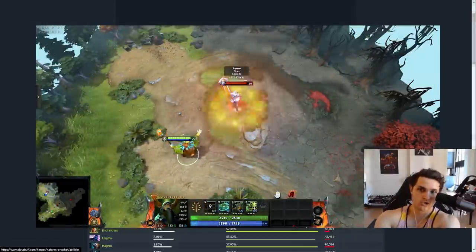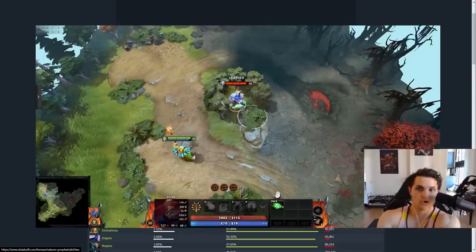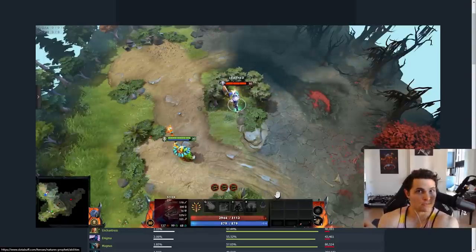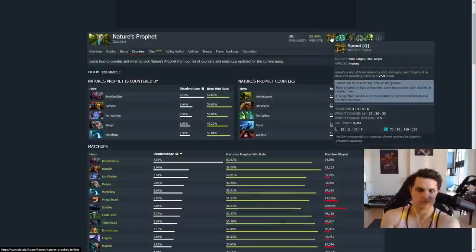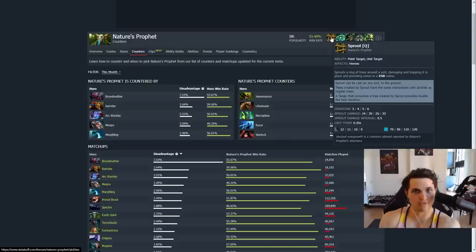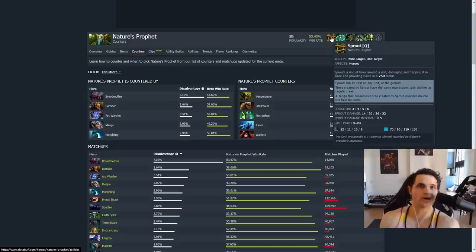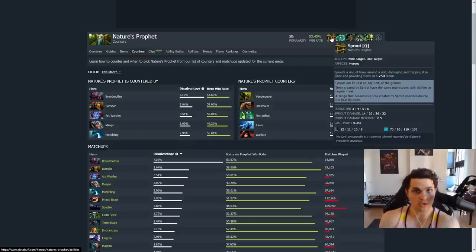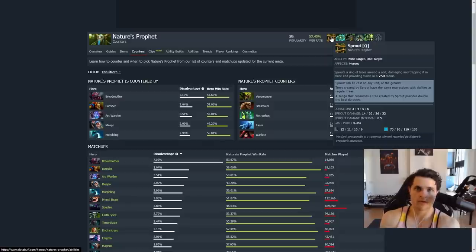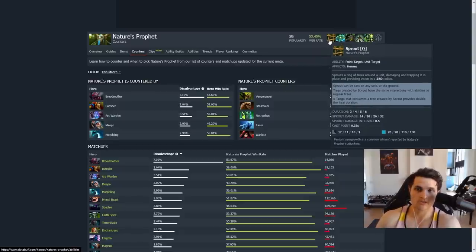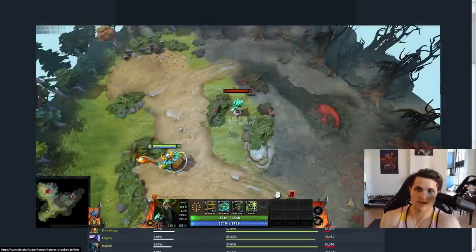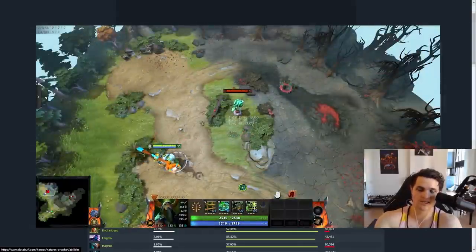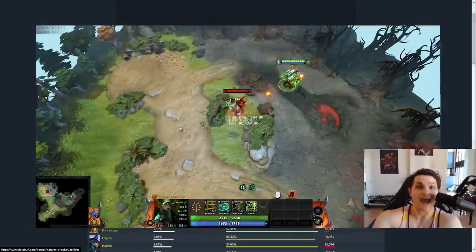Also, tangos that consume a tree created by sprout no longer give any regen, rather than in the past giving double. So what this means is if you're sprouted you're screwed, and if you use a tango to get out you wasted a tango. First and foremost, you have to buy a quelling blade, and we're not talking about buying a quelling blade on the carry or offlaner that's laning against Nature's Prophet. We're talking about buying a quelling blade on literally all five heroes on the opposite team, because Nature's Prophet can TP to your lane at level two and if you don't have a quelling you actually just die.